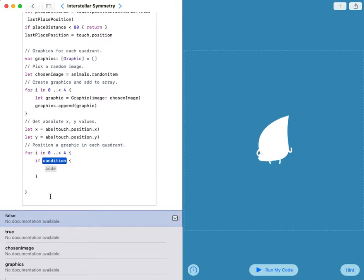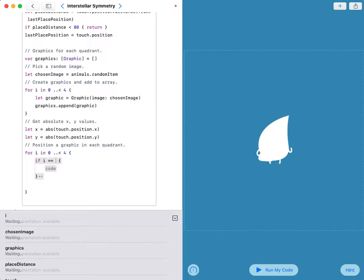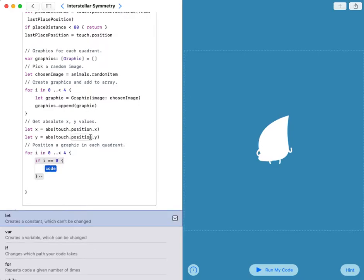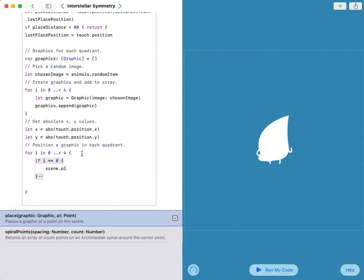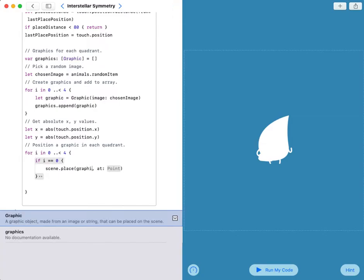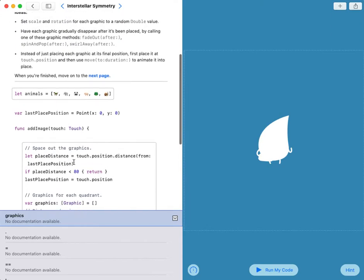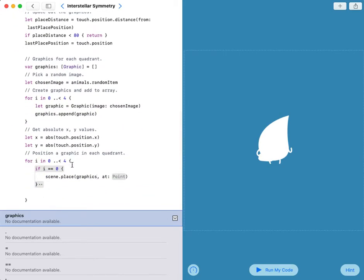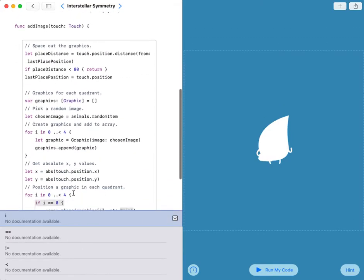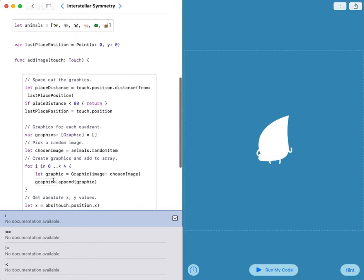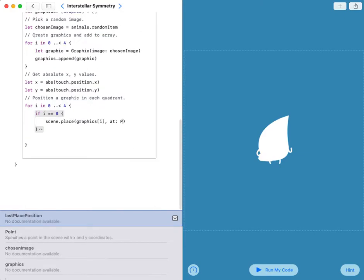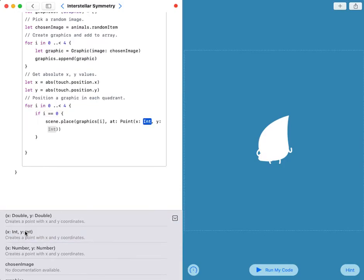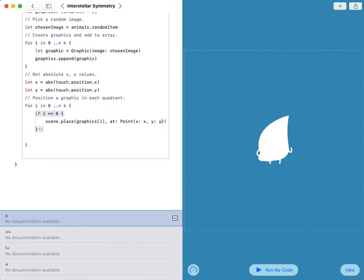If my condition is i equals zero, my code is scene.place. Graphic is graphics, which is a random picture from the animals. Graphics i, which is the i number, currently zero, at point, my x is x and y is y.